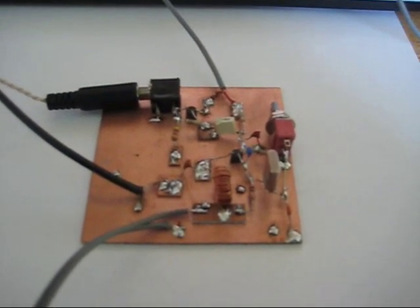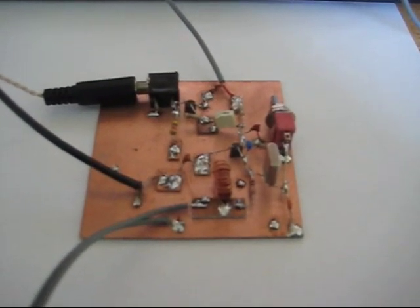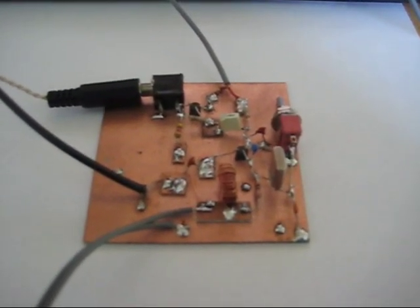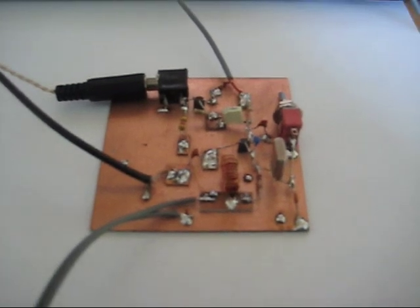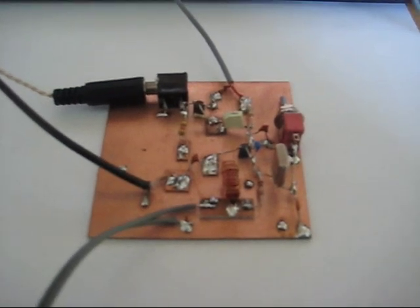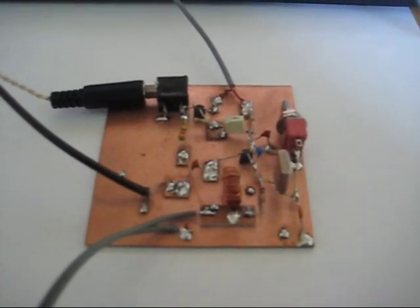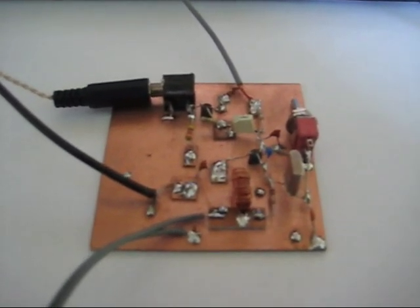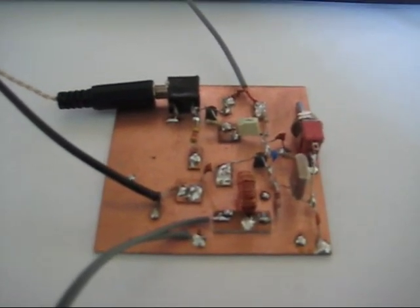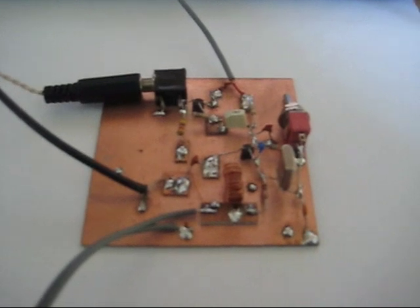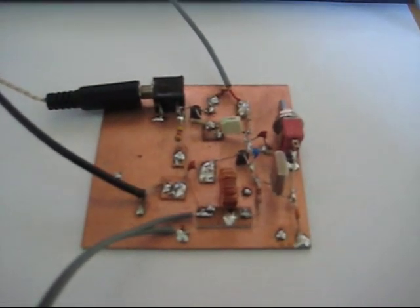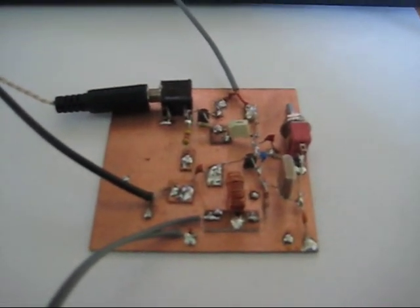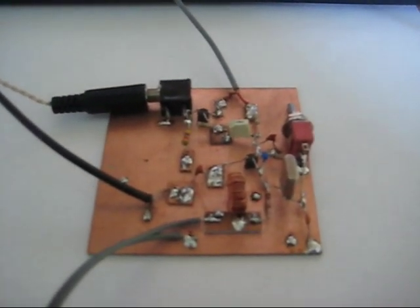The circuit is a Colpitts oscillator which is also used as a single stage regenerative receiver, crystal controlled by the Colpitts oscillator and a single stage of audio amplification.